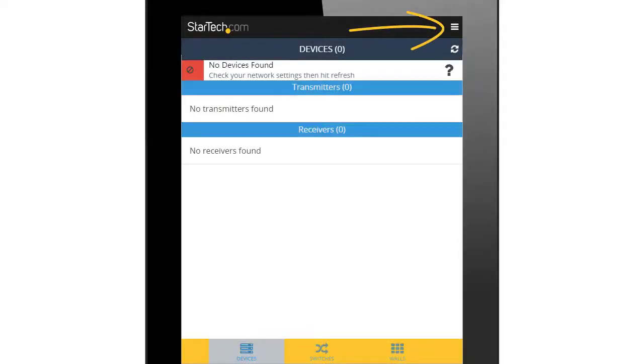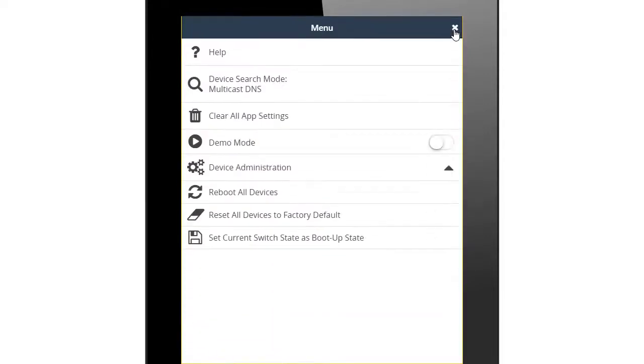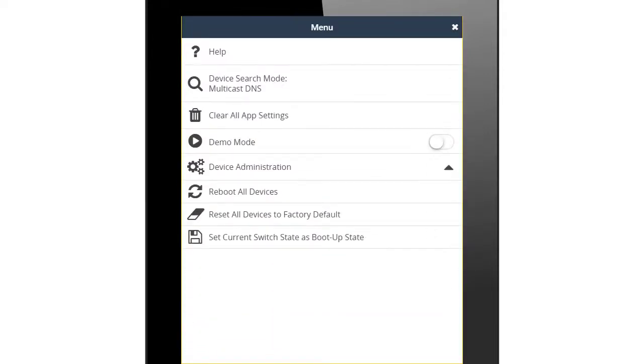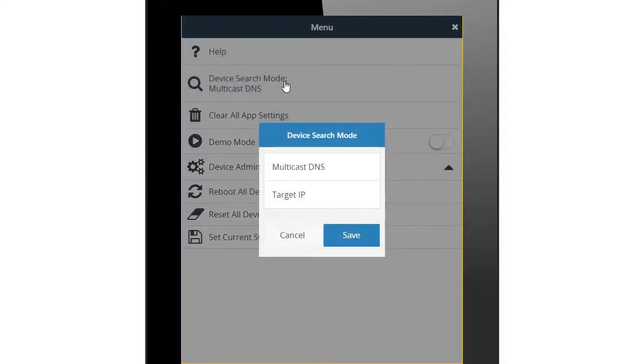You can access the menu from any tab within the app. The menu includes a helpful guide to the app, as well as the ability to search a specific IP address for a transmitter or receiver.